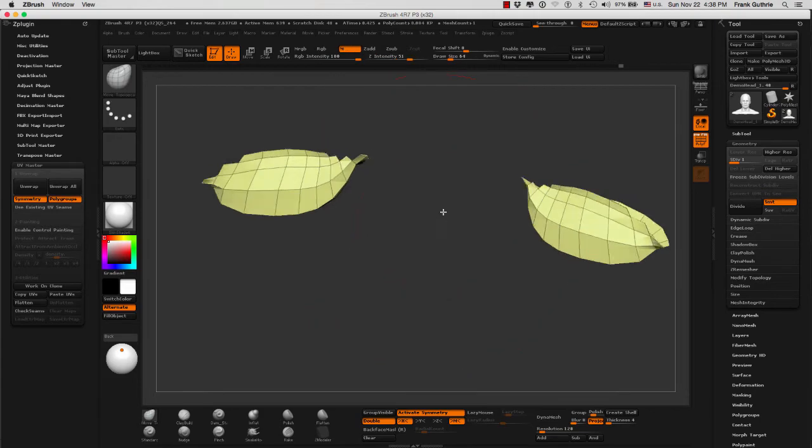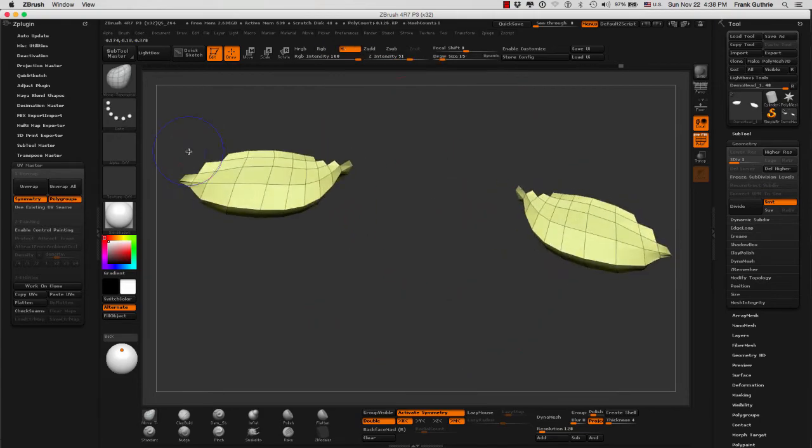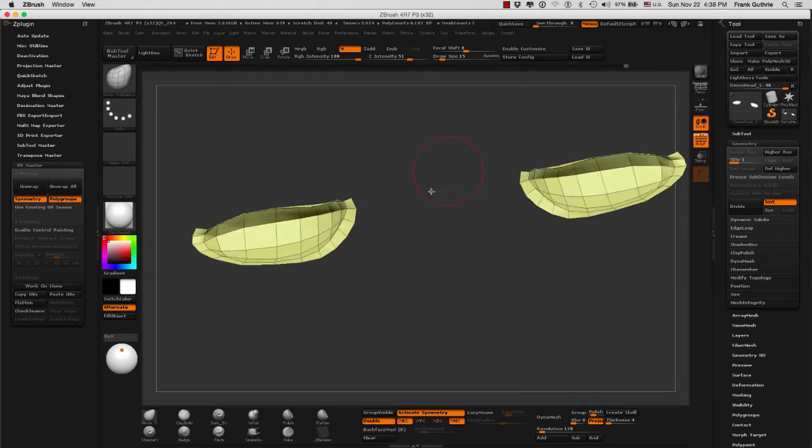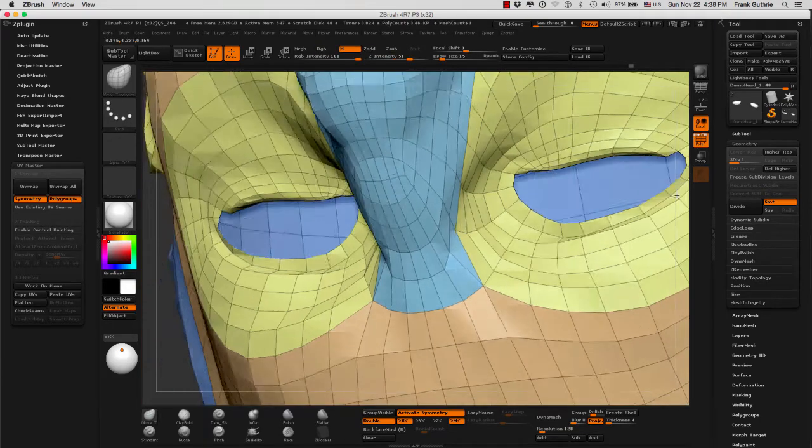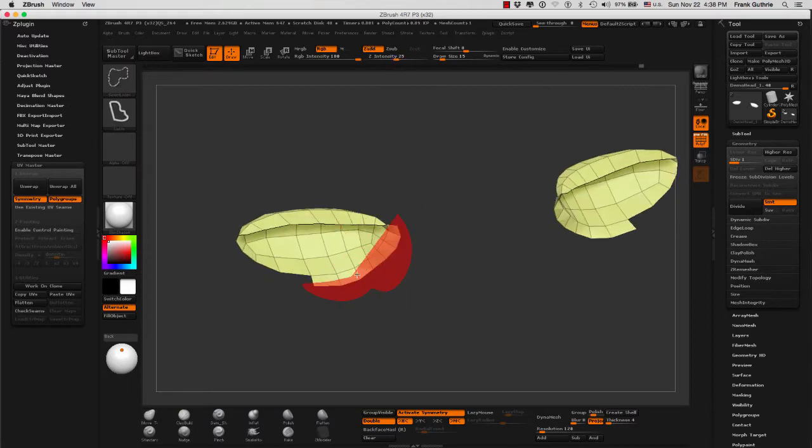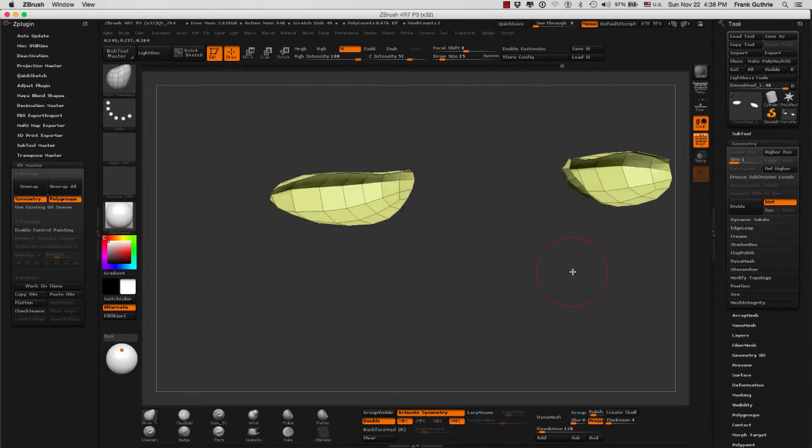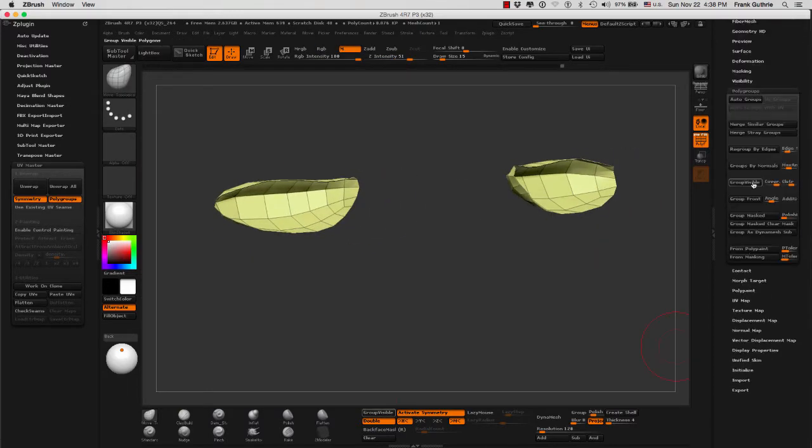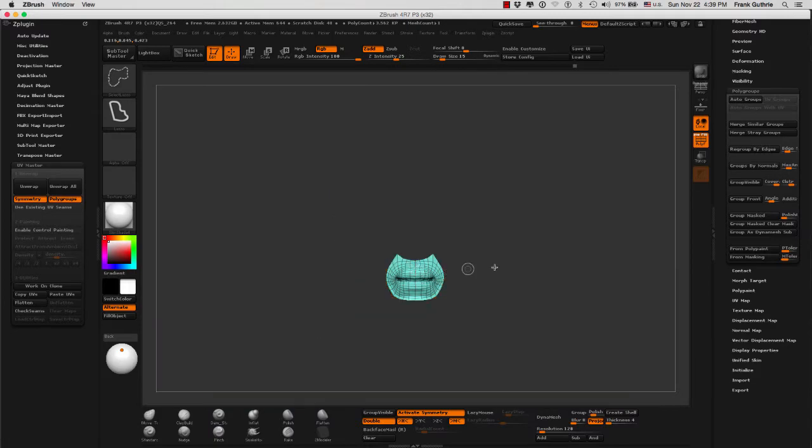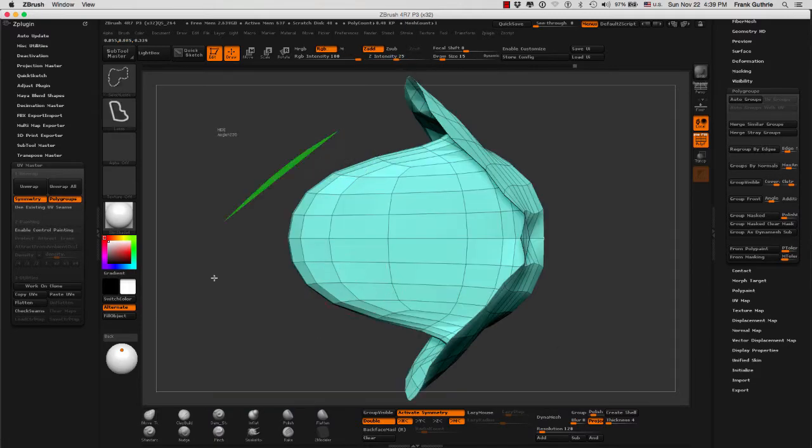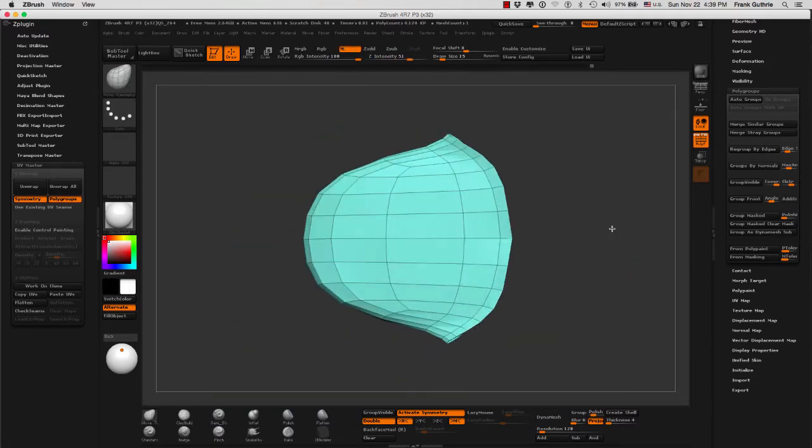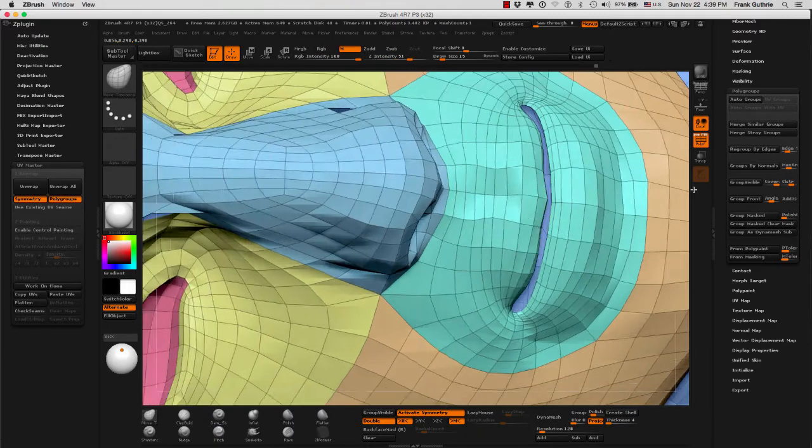For this next step, I will refer you guys to our Fullerton College Digital Arts YouTube channel. And in the ZBrush playlist, you will find a video about creating polygroups. The basic concept is simple. All you want to do is hide everything except for what you want to group and then go to polygroups and click on group visible.